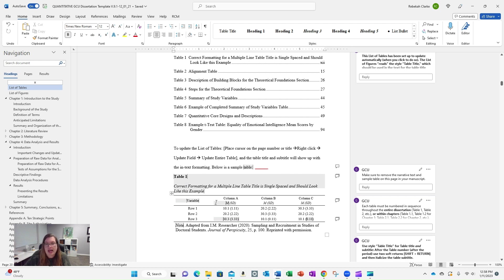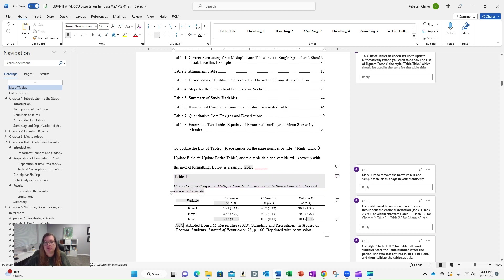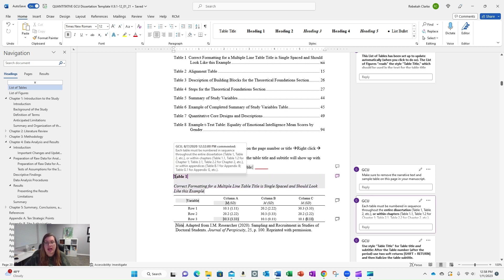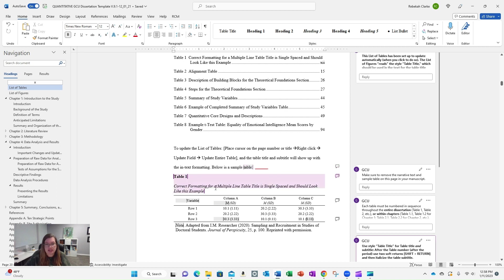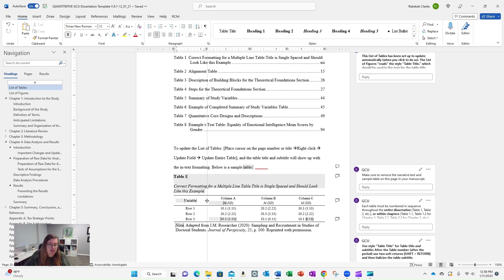What I highly recommend doing is if you have a table that you are going to add, I would grab this from the template, just cut and paste it, put it in where you need it, and then update the title, update the columns. You can add more columns if you need to. You can adjust the width, and you'll see right here where my cursor changes. You can adjust the width that way.